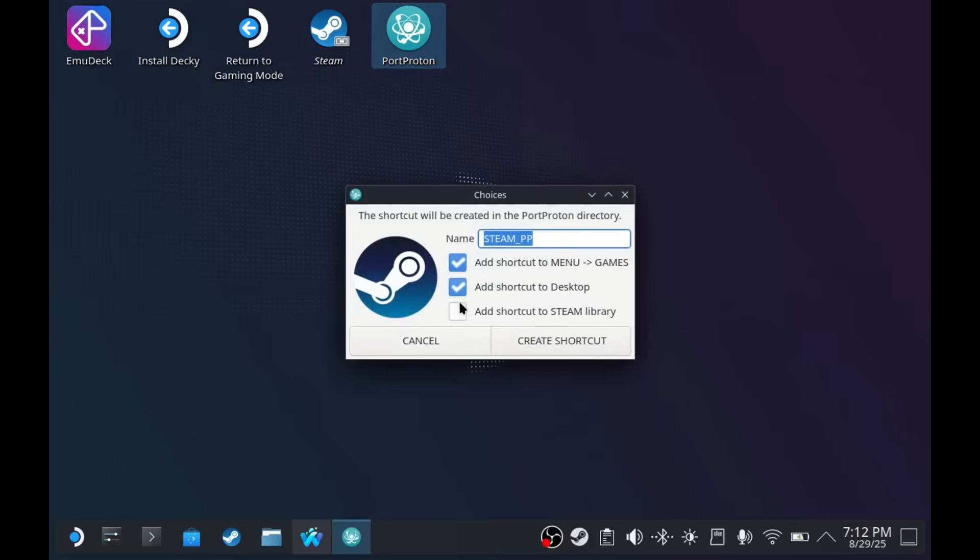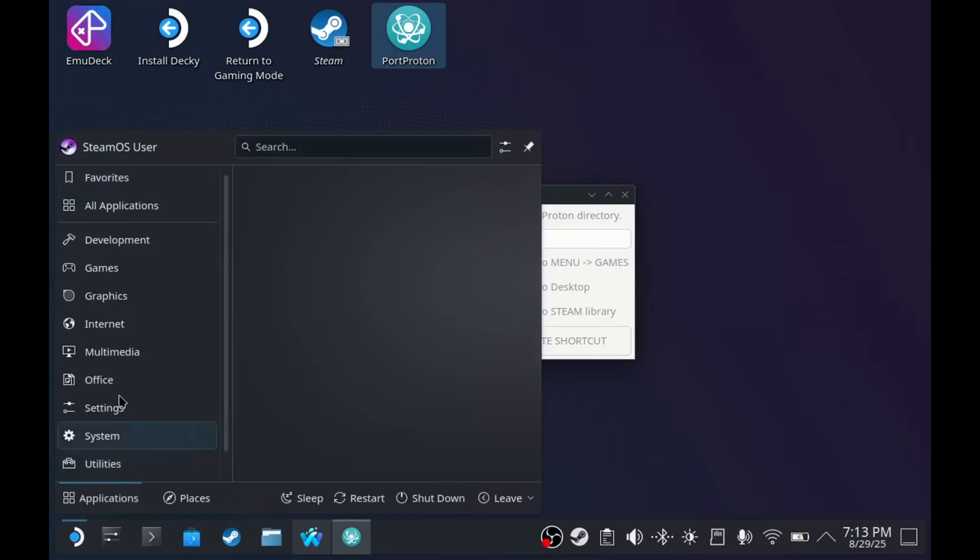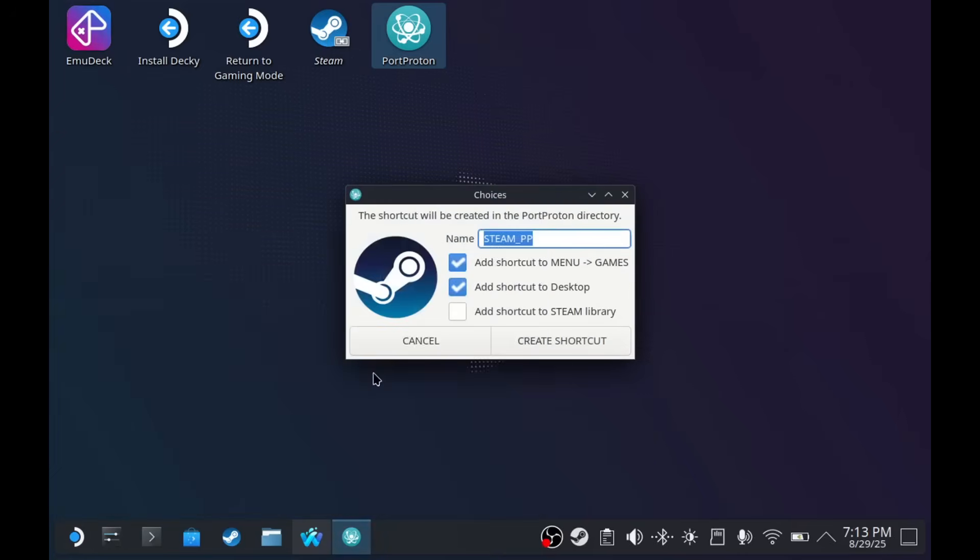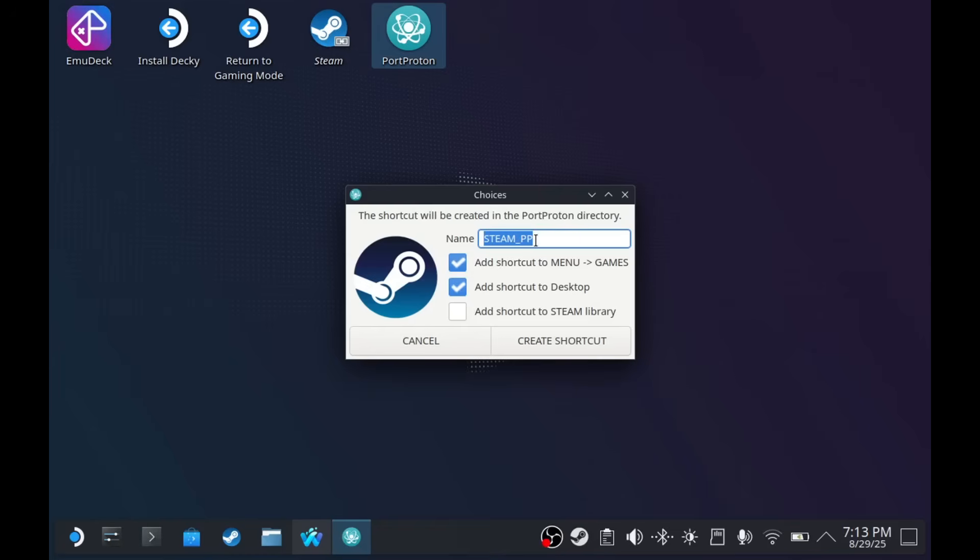You have three options when adding shortcuts for any apps or games that you want to run through Port Proton. Menu and game would be here, and then desktop is the desktop, and Steam library is the one that you see on gaming mode. For Steam, in my experience, Steam Port Proton does not work properly on gaming mode. I recommend only using Steam Port Proton in desktop mode. That's why it's unchecked.